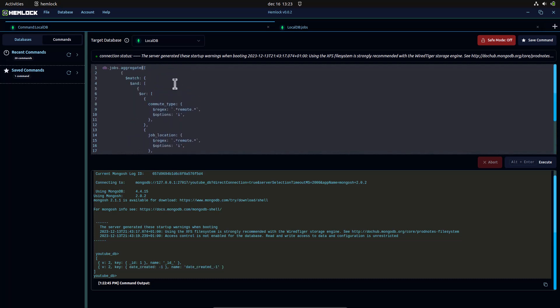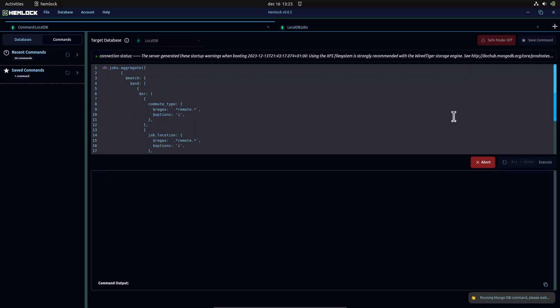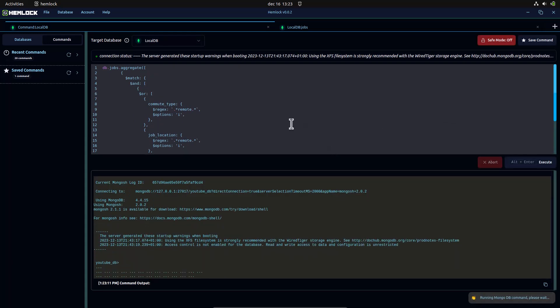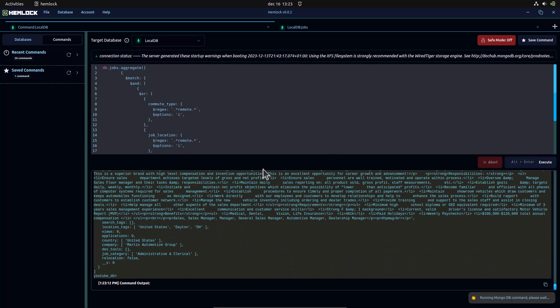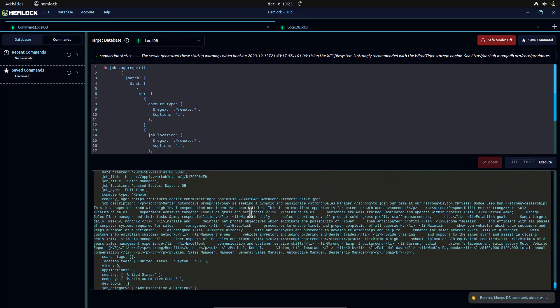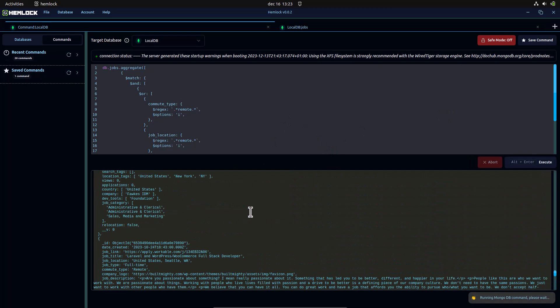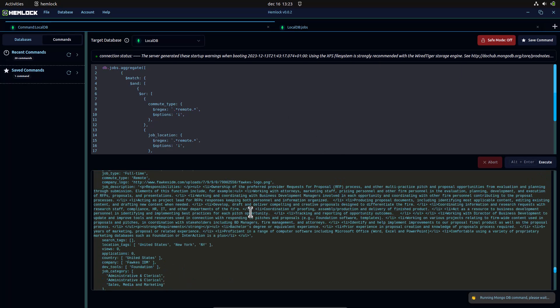Now, we will run our aggregate command again. This time, we get an array of jobs fitting the parameters we set in our pipeline.